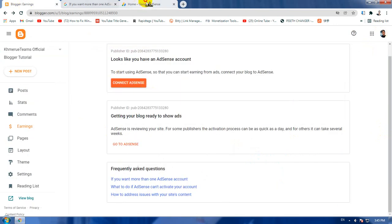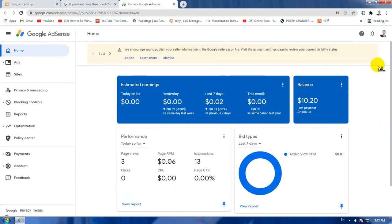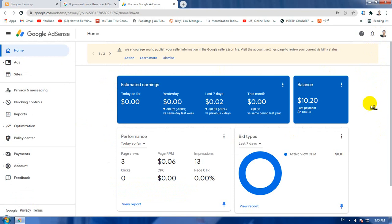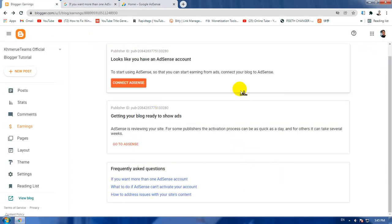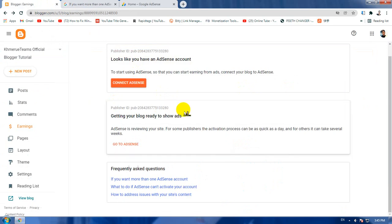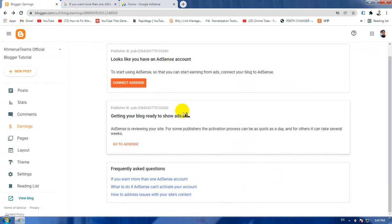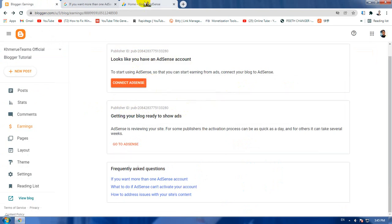So if you have one or more different accounts, you can sign in here or sign out here and you will connect it to the right Adsense account. If you have one or more Adsense accounts, as you can see here, this is the other account. It is coming from the other account, not this one.